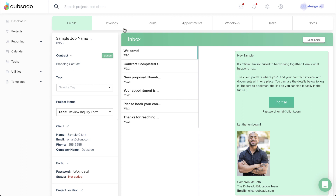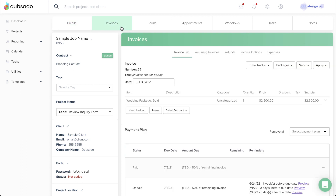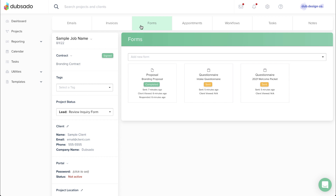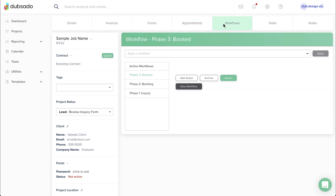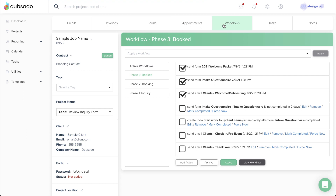The Invoices tab is where you'll create and manage invoices. The Forms tab is where you can add and send forms. The Appointments tab allows you to send scheduling invites, and the Workflows tab is where you'll manage automation on the project. We will be covering all of these topics in more detail in later lessons.